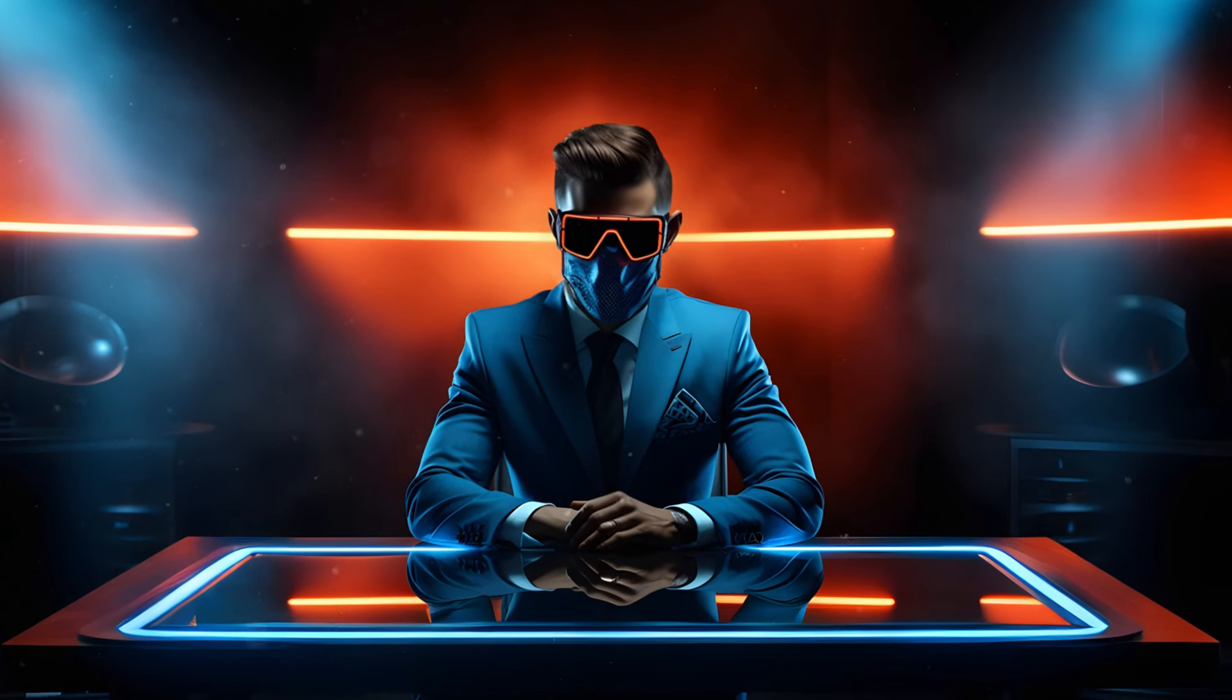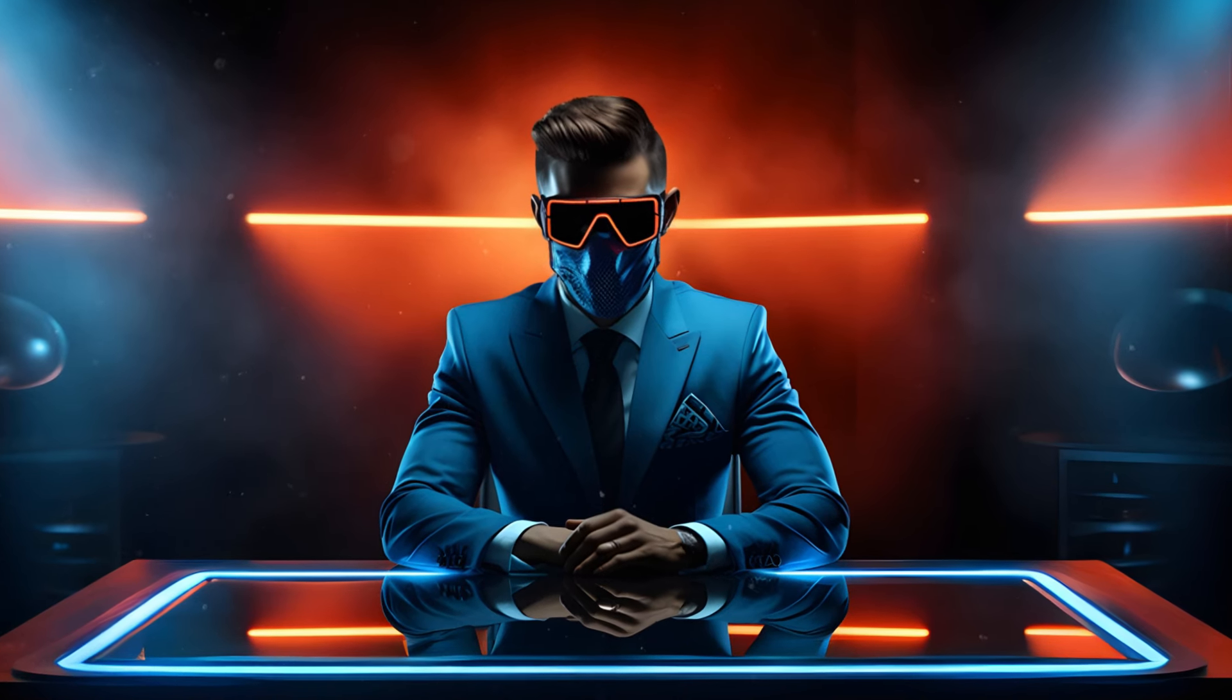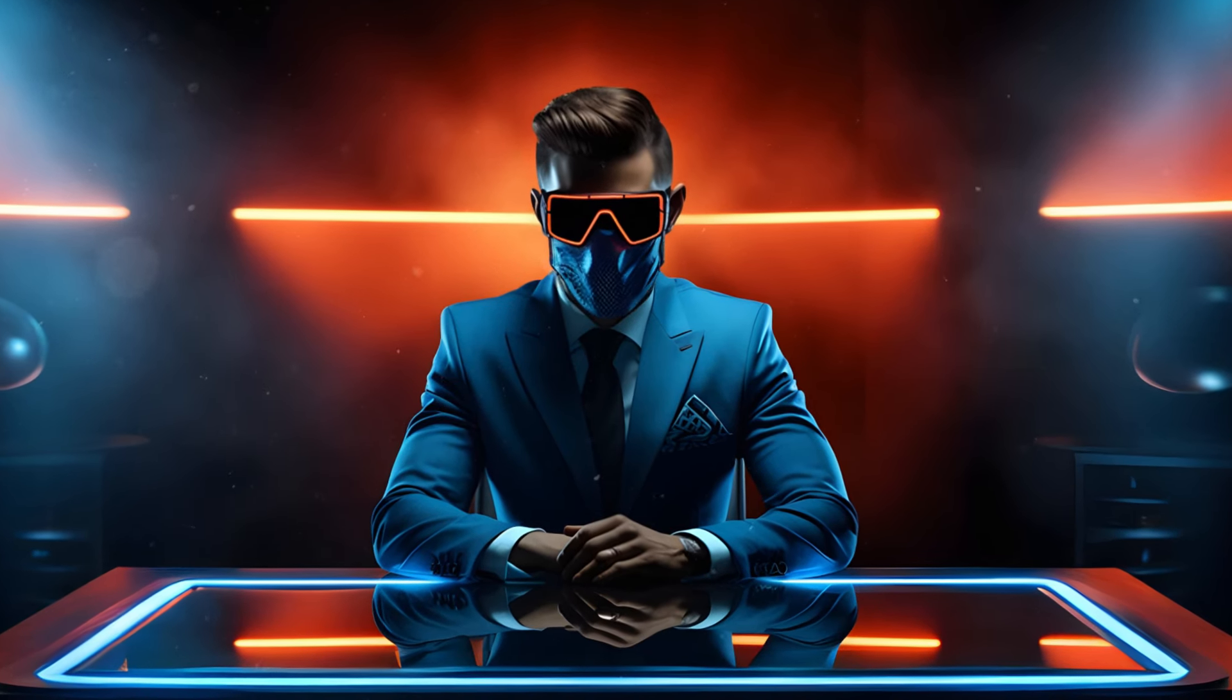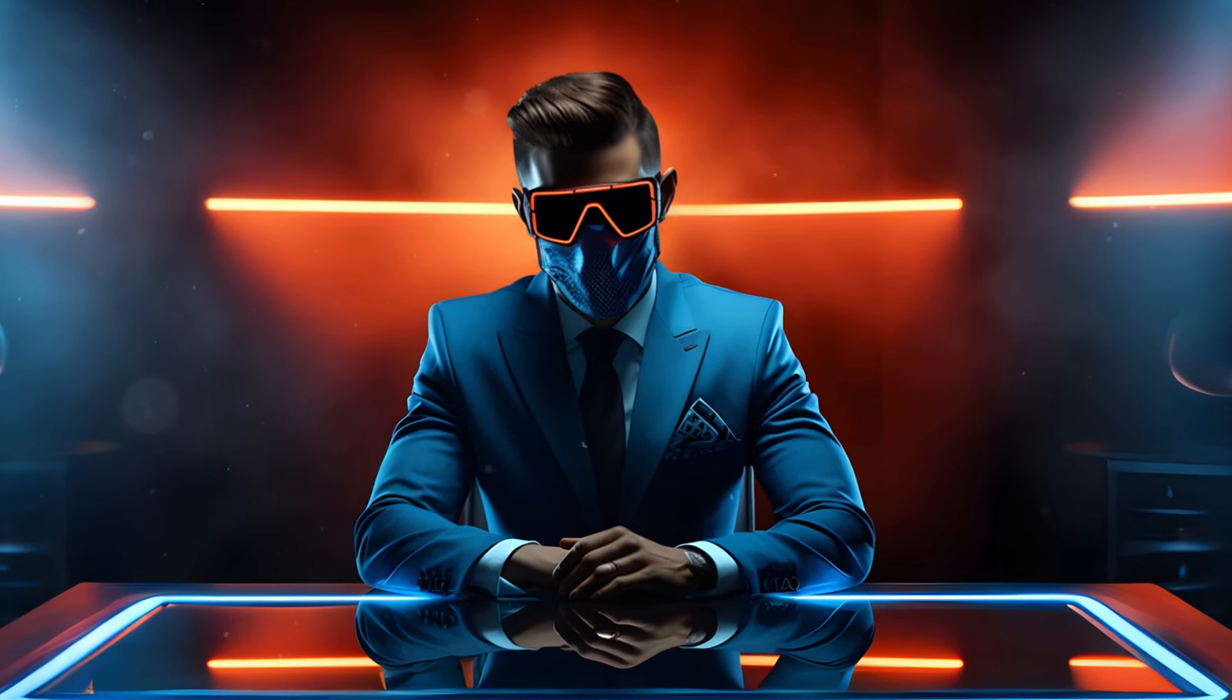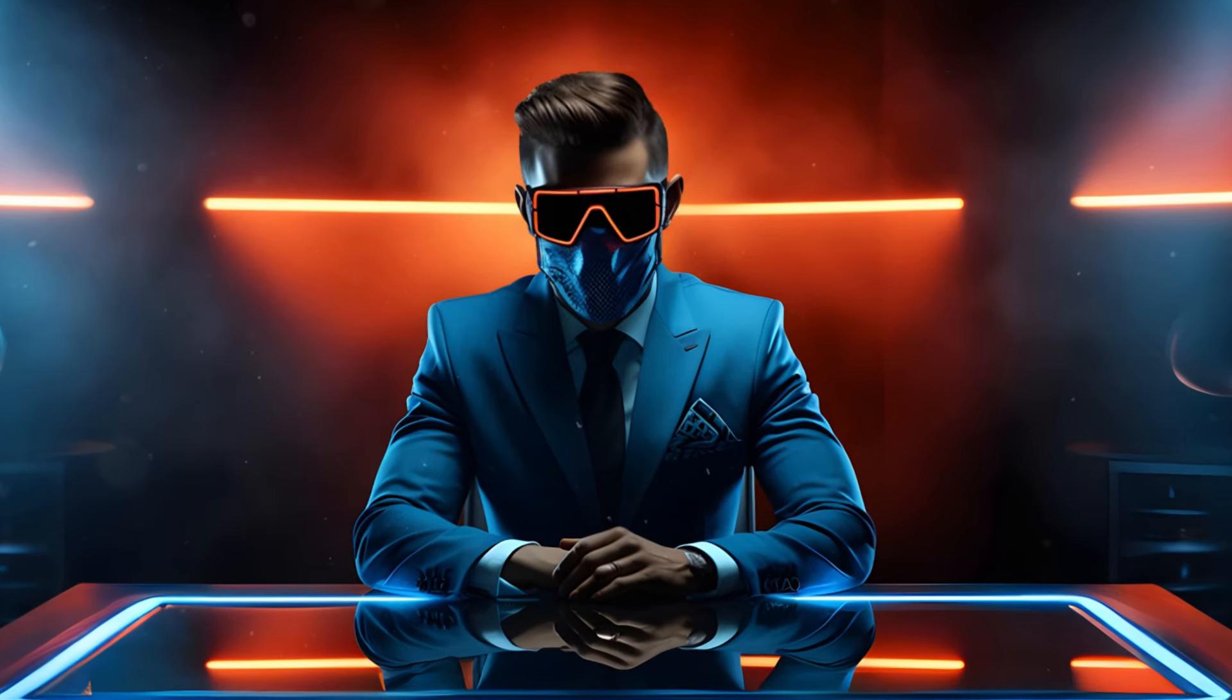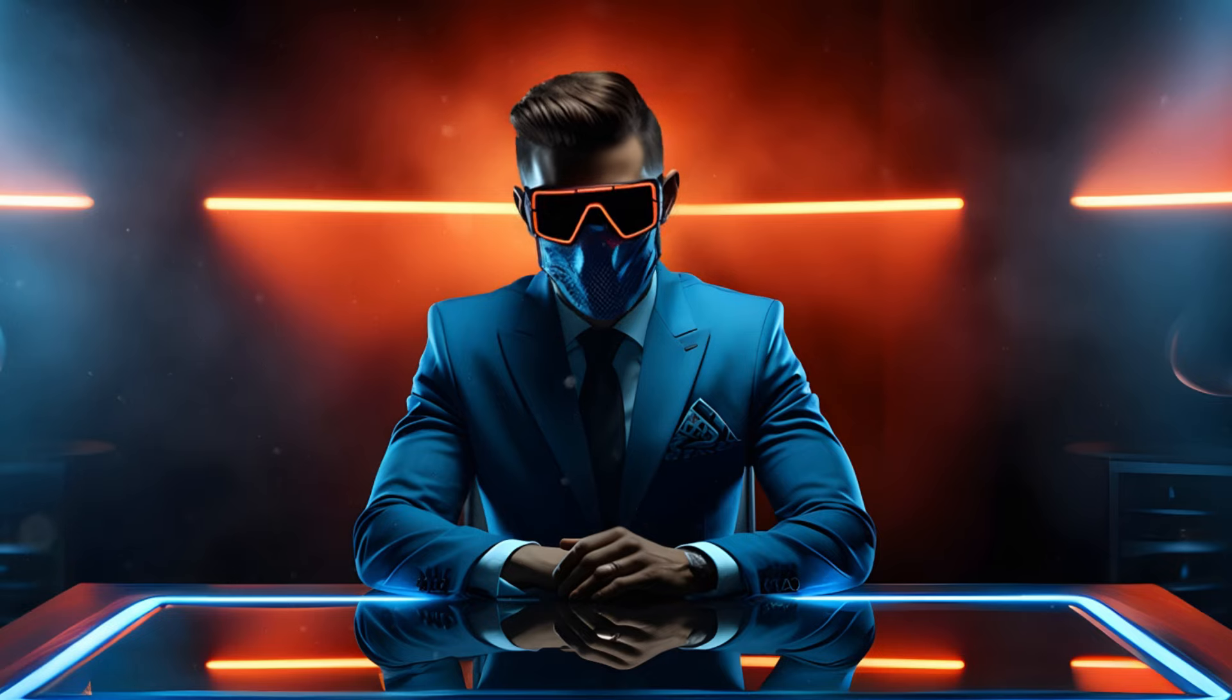So this is a sponsored video, but I would never make a video about something that I don't think is awesome myself or that I wouldn't use myself. Frankly, I would have made a video on this if they hadn't sponsored me.